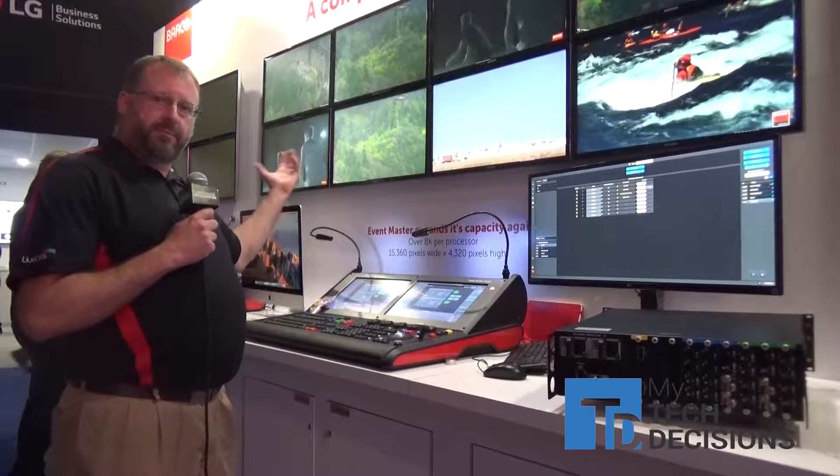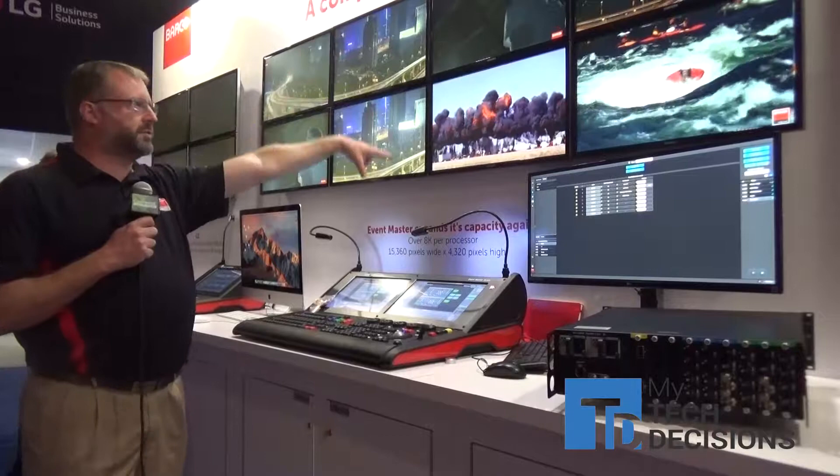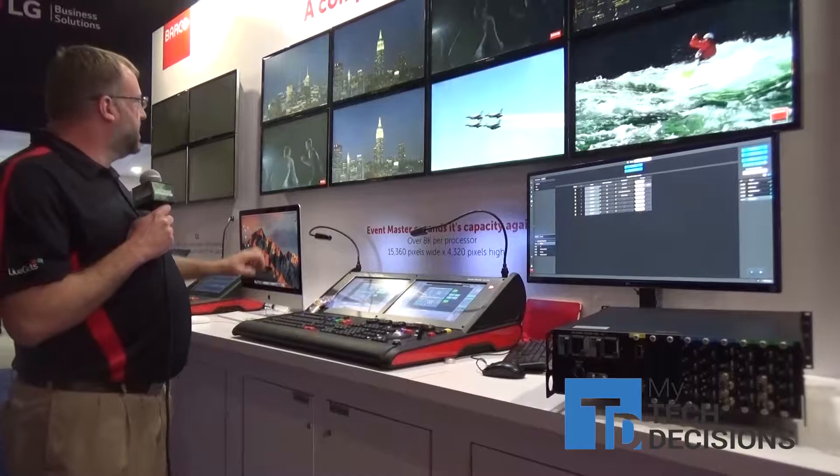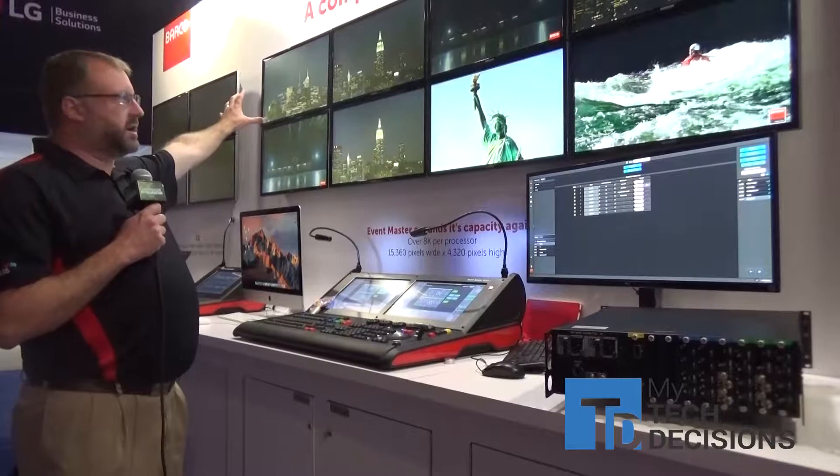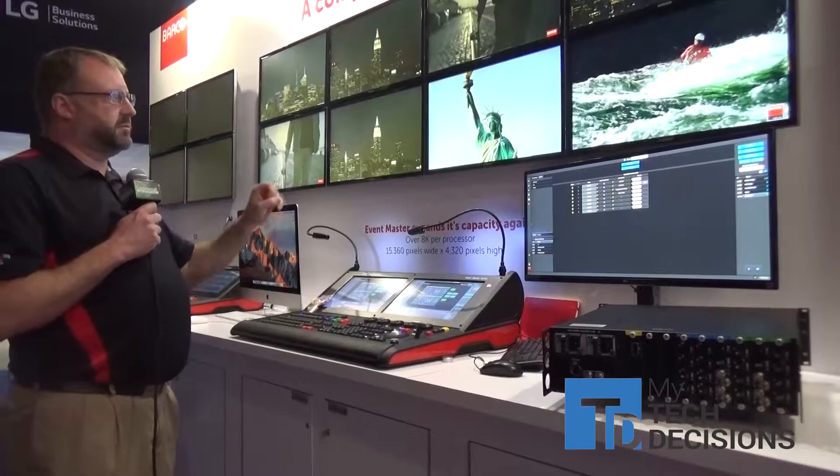We're showing that here with a 1536 by 4320 tiled LCD panel wall. These are 4K LCD panels, and here we're able to put sources either full screen across all of them upscaling 4K, or individually tiling each one with full scalability of the sources and able to place them where we want.